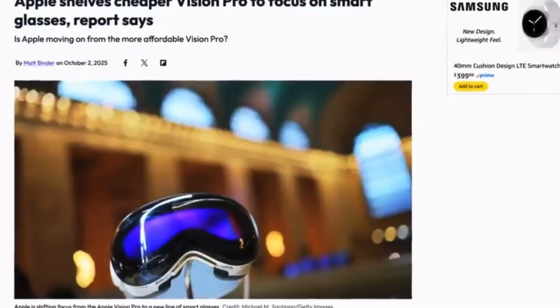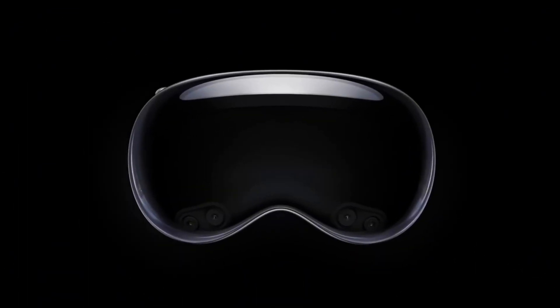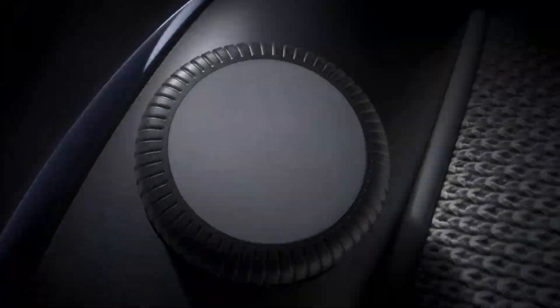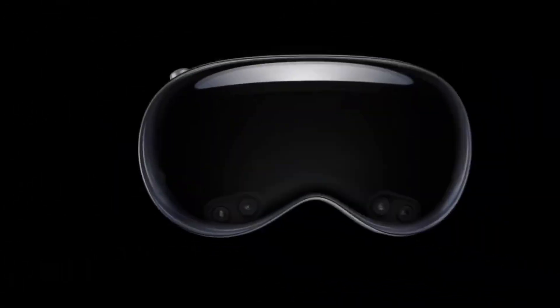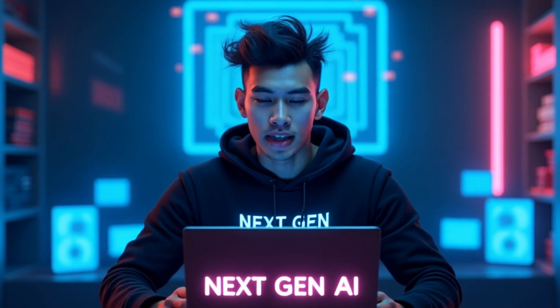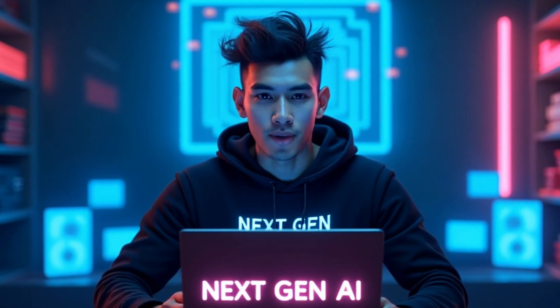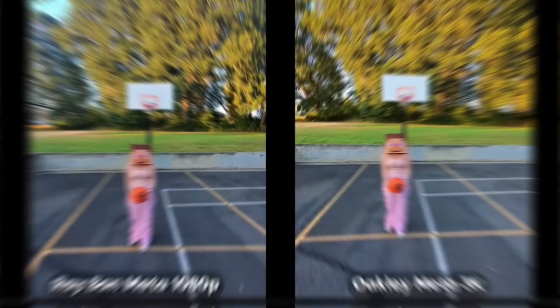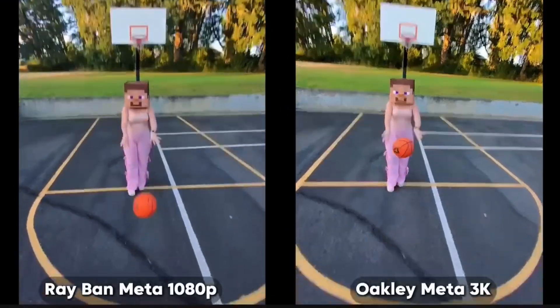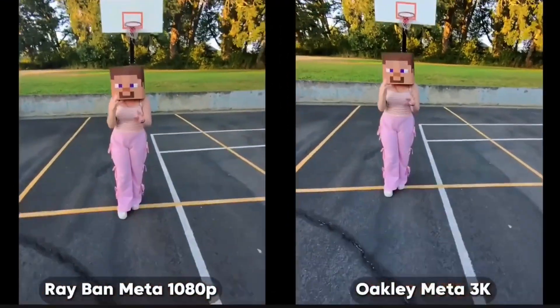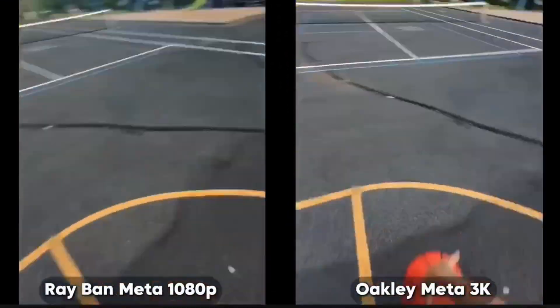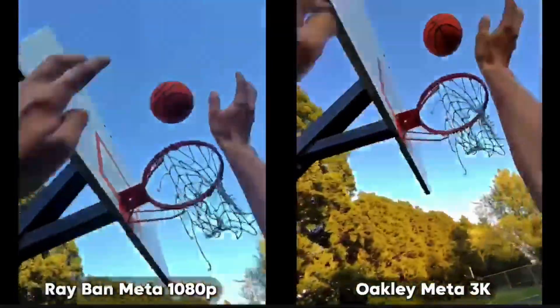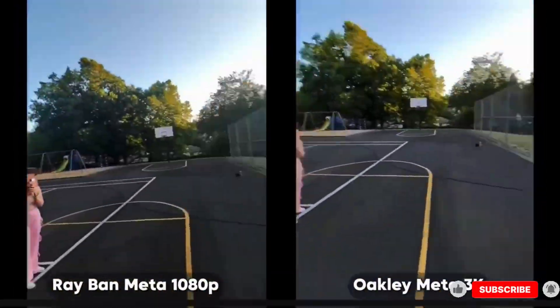Apple just killed the Vision Pro 2, and the reason why will blow your mind. Instead of doubling down on their $3,500 headset, Apple has quietly shelved it to focus on not one, but two completely new AI-powered smart glasses. If Apple pulls this off, it could change the way we use technology forever. And yes, it might even replace your iPhone.